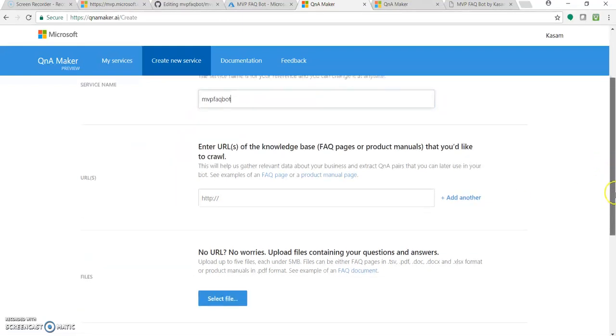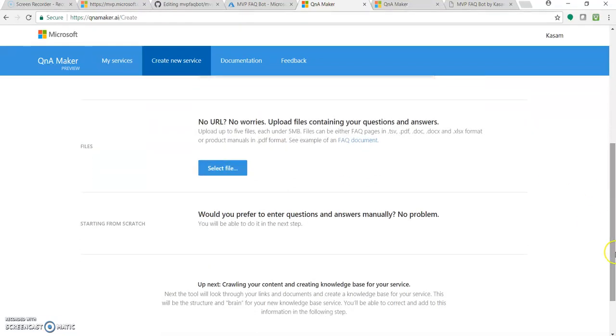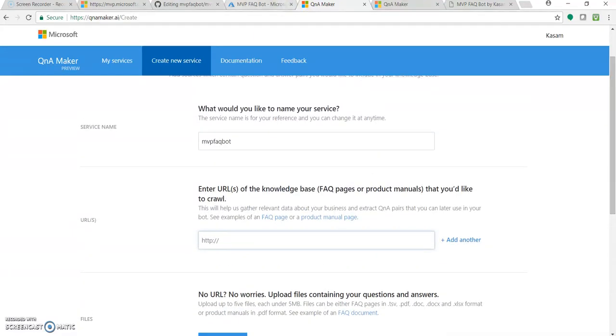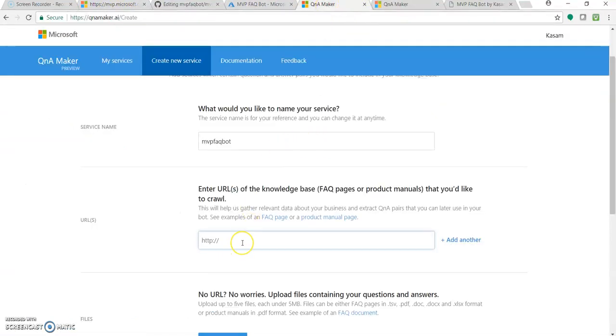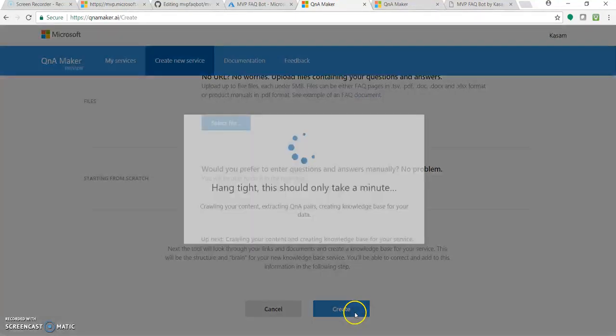Now there are three options. One is you can directly pass on the FAQ URL of your website. You can upload a file in a specific format with questions and answers. And if you don't have a document, you can directly start entering your manual question and answer section. We'll be looking into this. So as of now, let's copy this URL and enter it over here. Once you have added the URL, click create.